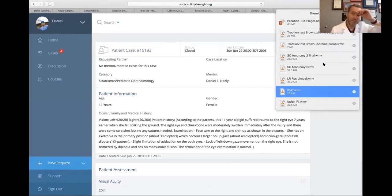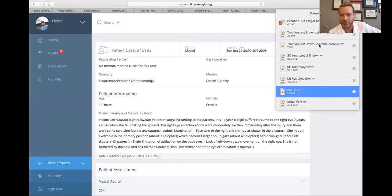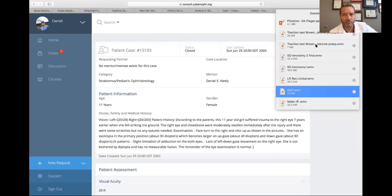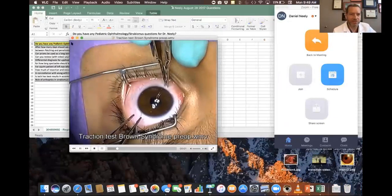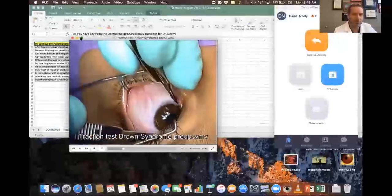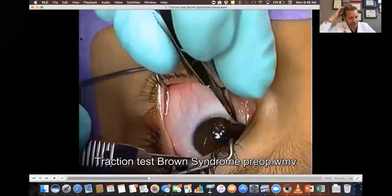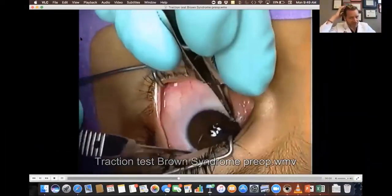We're going to run out of time, so we'll do general questions after this one and won't start a fourth case. Let's look at traction testing — I'm going to show you a Brown syndrome traction test because that's another time you do superior oblique tenotomies.